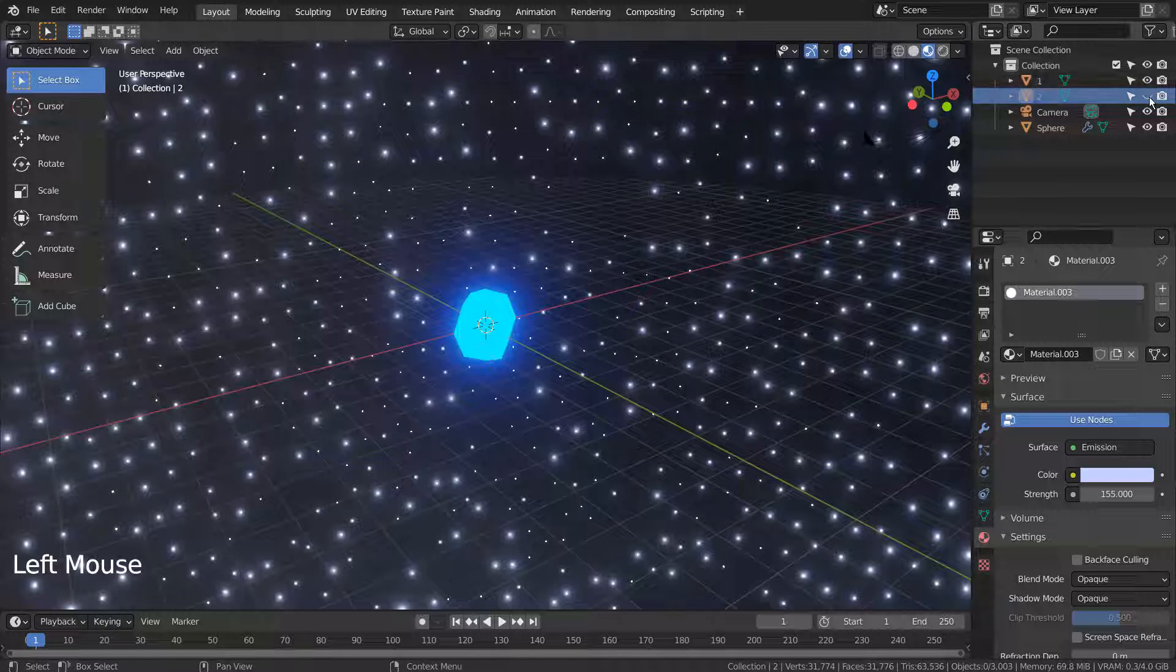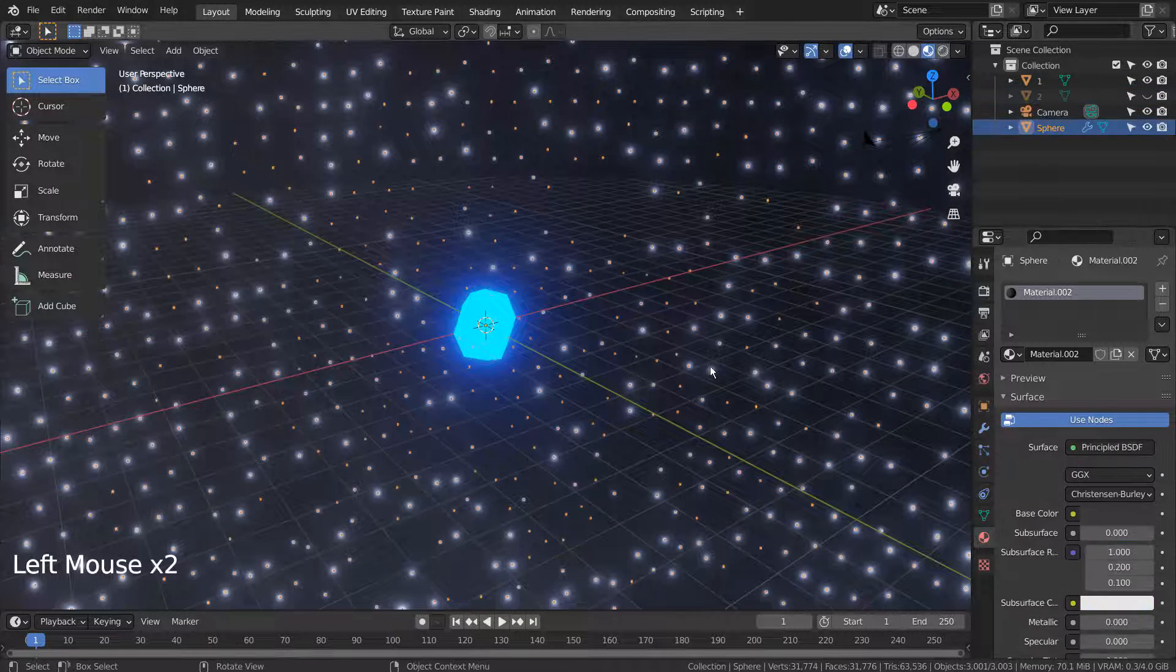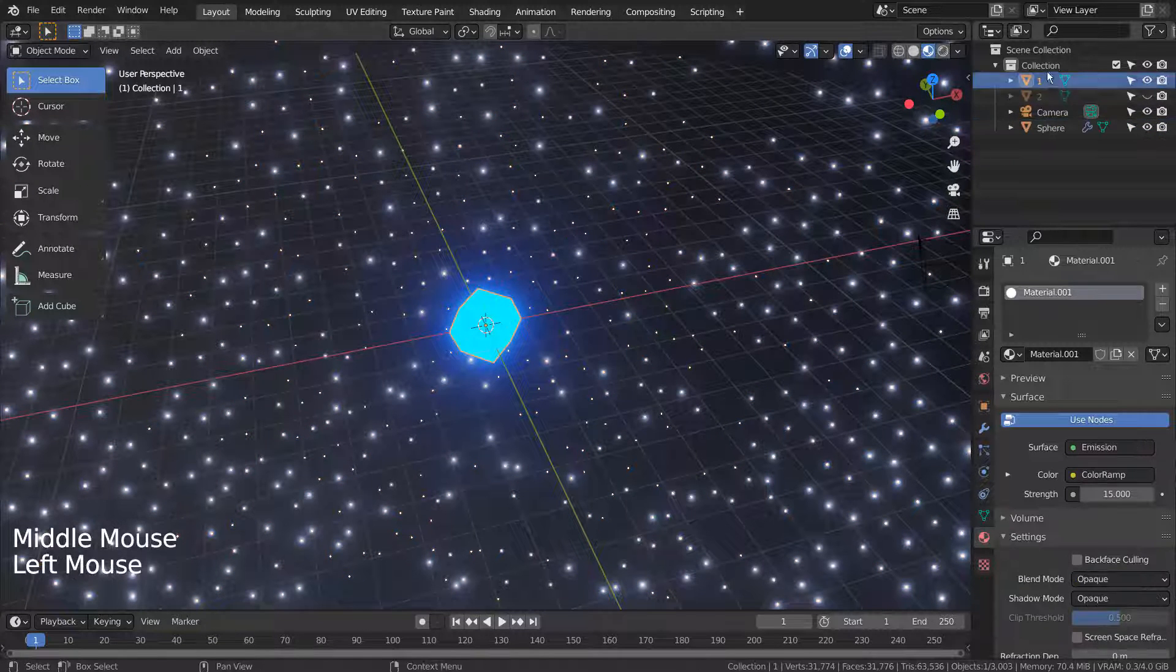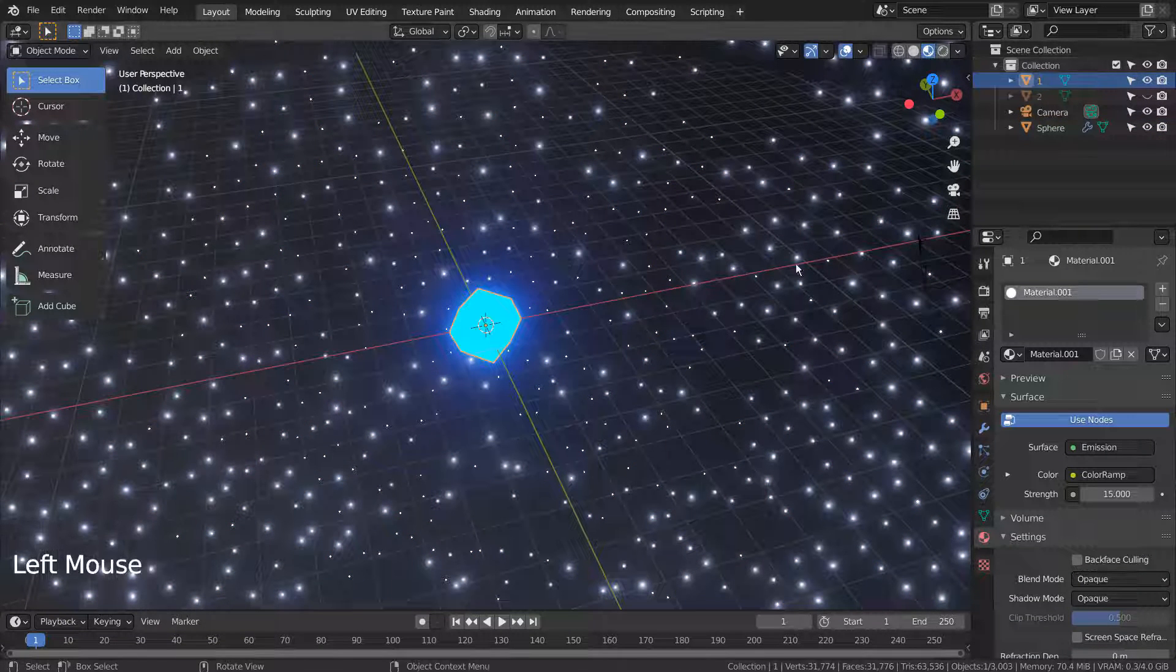I'll keep this setting for the background sphere.